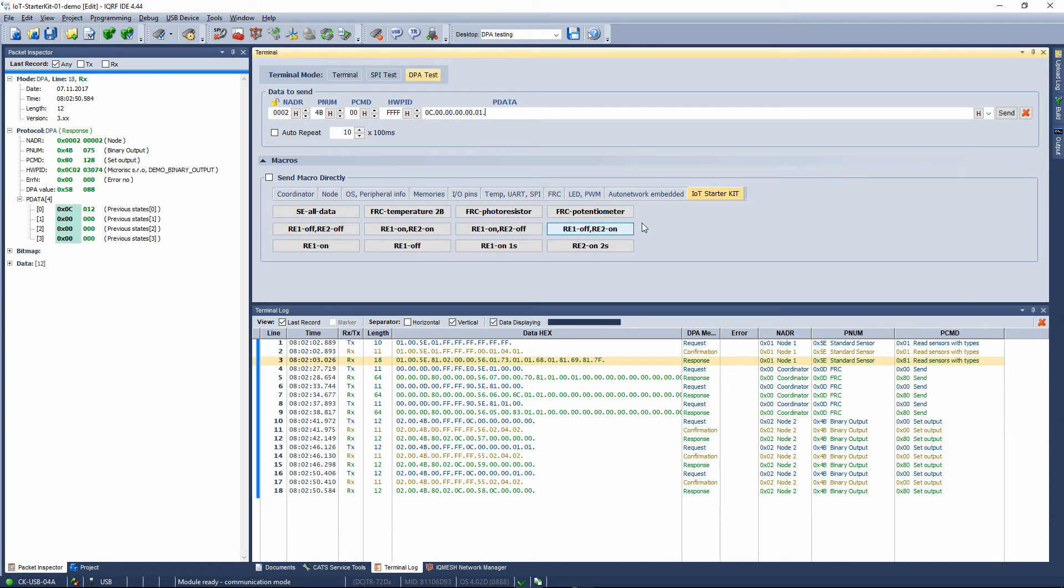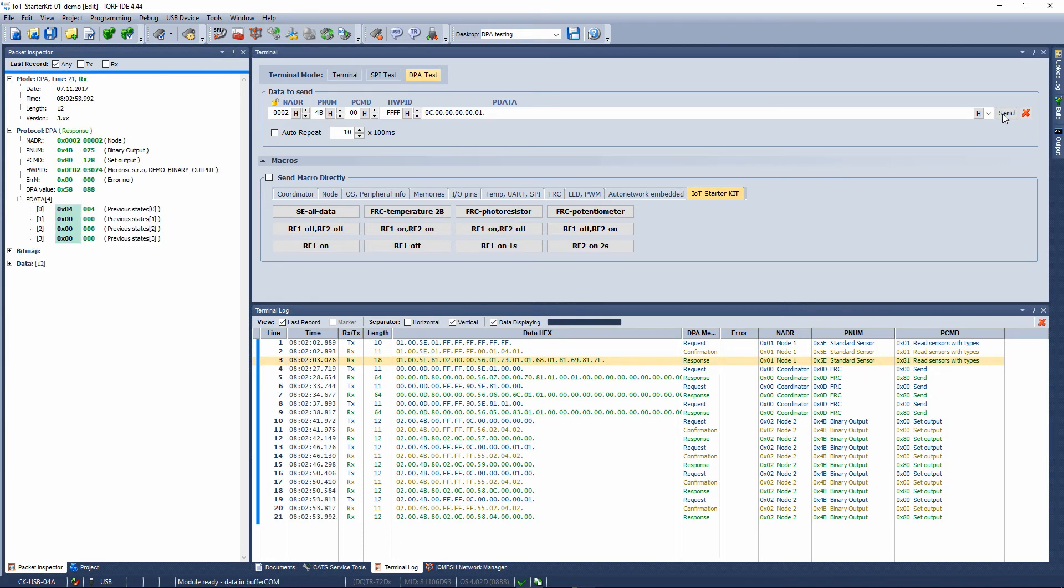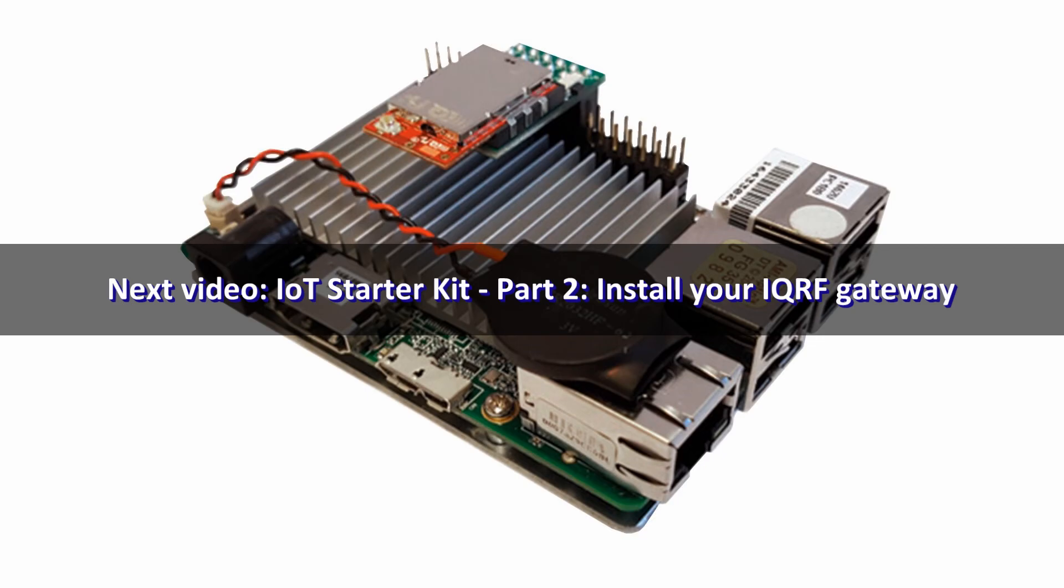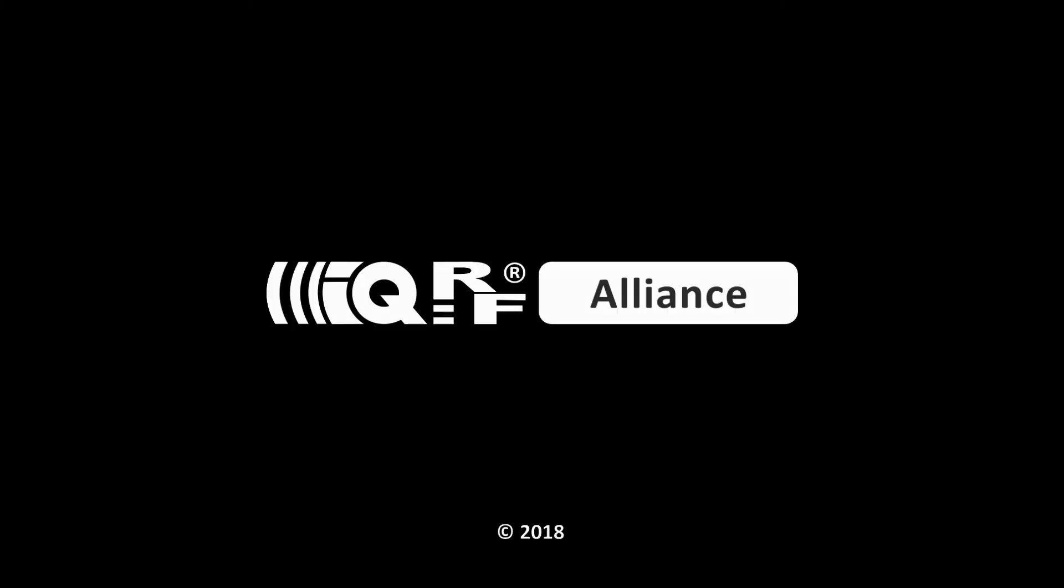So, that's it. You have your working IQRF network controlled from the IQRF IDE. The next step is to make the upboard working as an IQRF gateway. The installation and configuration of the gateway is the subject of the next video.